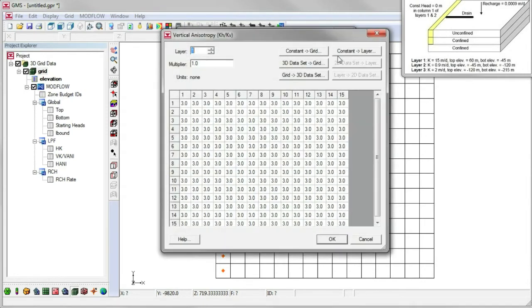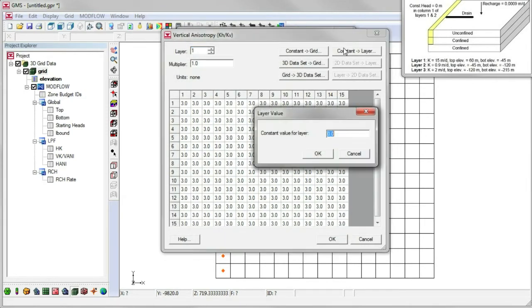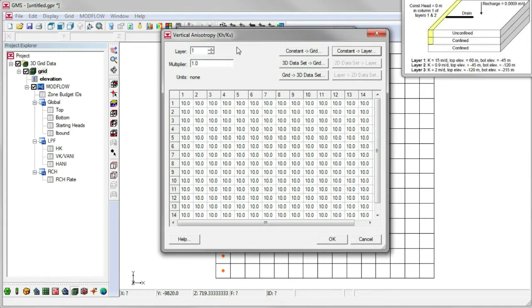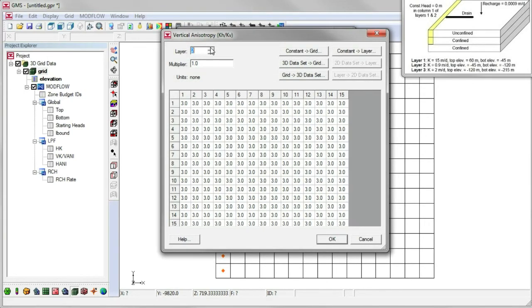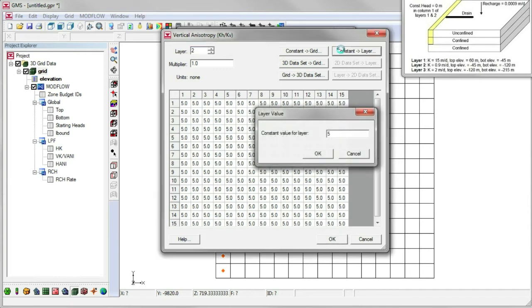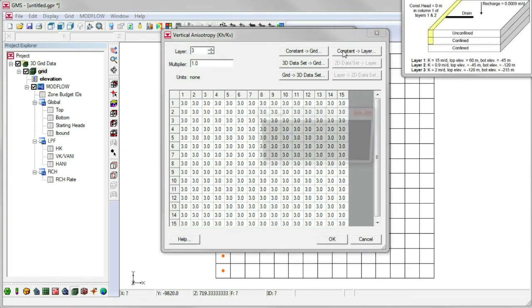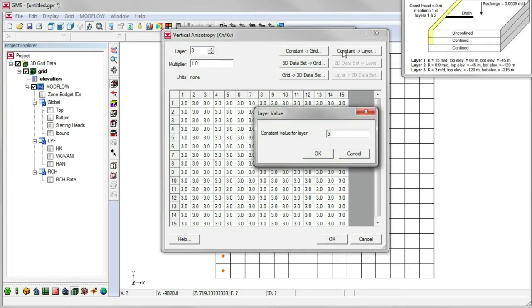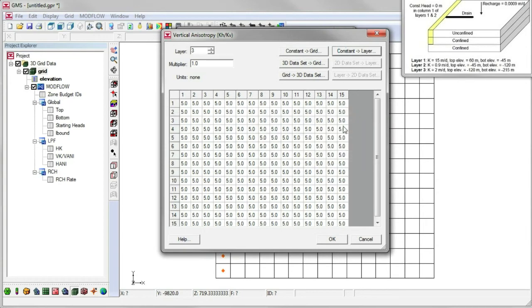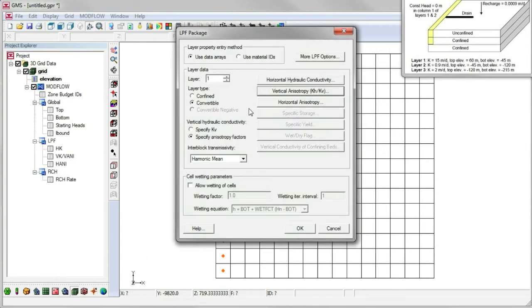We'll set the vertical anisotropy to 10 for the top layer, and 5 for layers 2 and 3. We also change the layer types for layers 2 and 3 to confined layers.